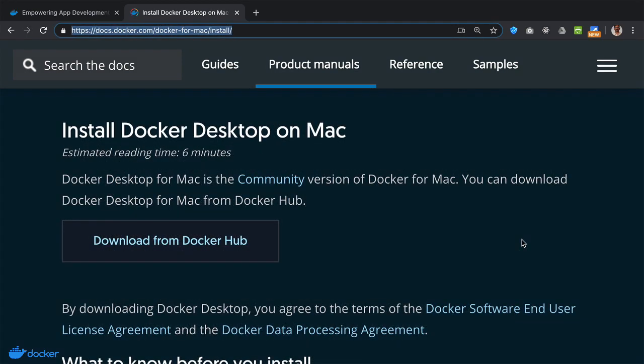To install Docker desktop on the Mac, you can look up the series of steps given this location shown here.